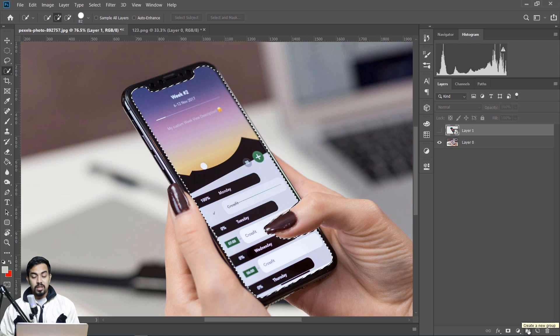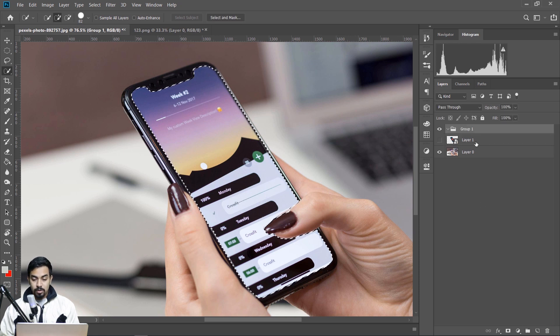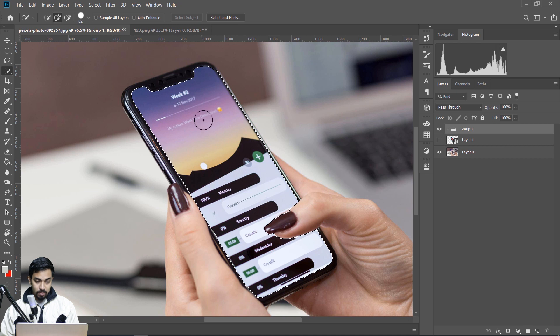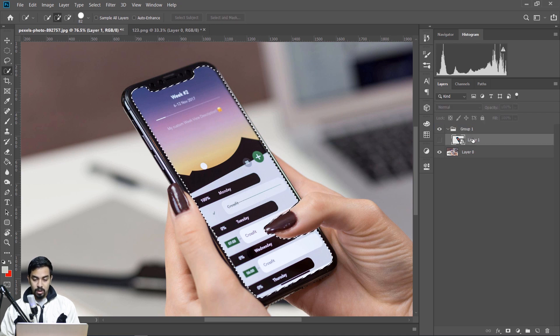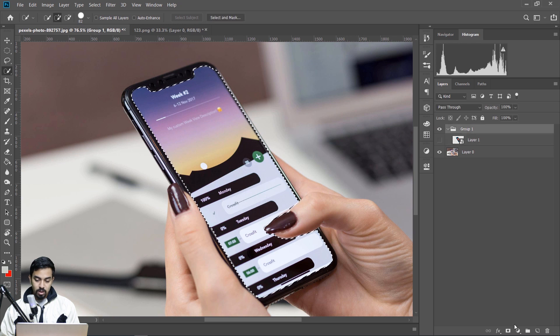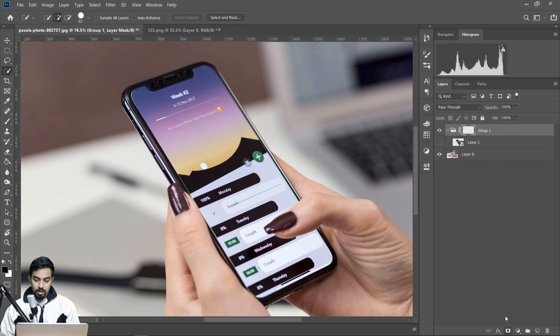We can create our image easily. We don't have this group, we don't have this layer mask — so we click on the layer mask icon.